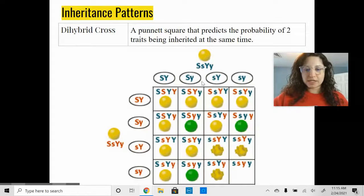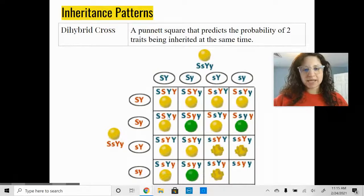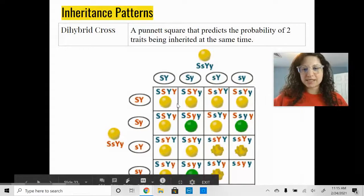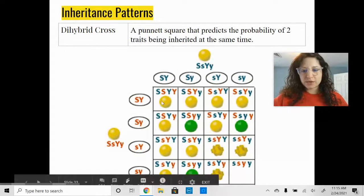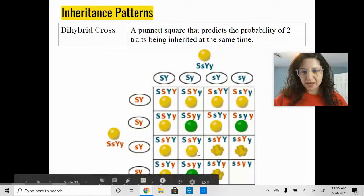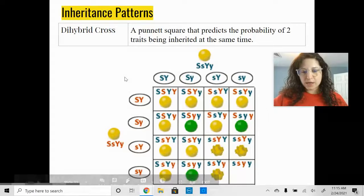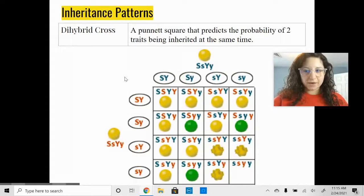The dihybrid cross contains 16 boxes — it's four by four instead of four boxes or two by two. This example uses Mendel's pea plants, looking at seed shape and color. We're not going to go over that one, but we're going to do a different example together.